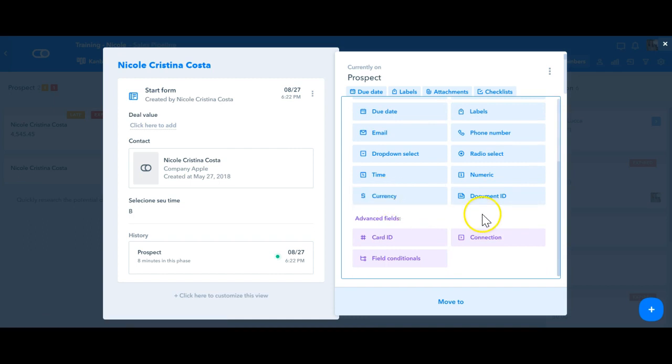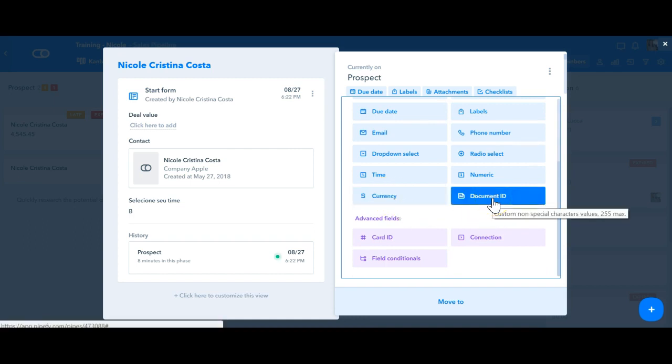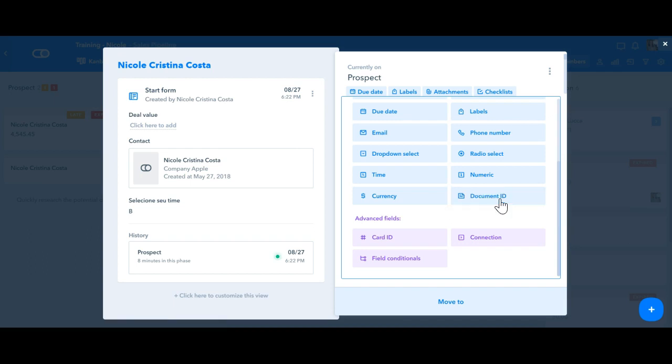We also have this document ID type of field here, which is fields for inserting Brazilian document numbers, such as CPF for people and CNPJ for companies. So these fields, they have specific input restrictions and number formats, just for you to know.